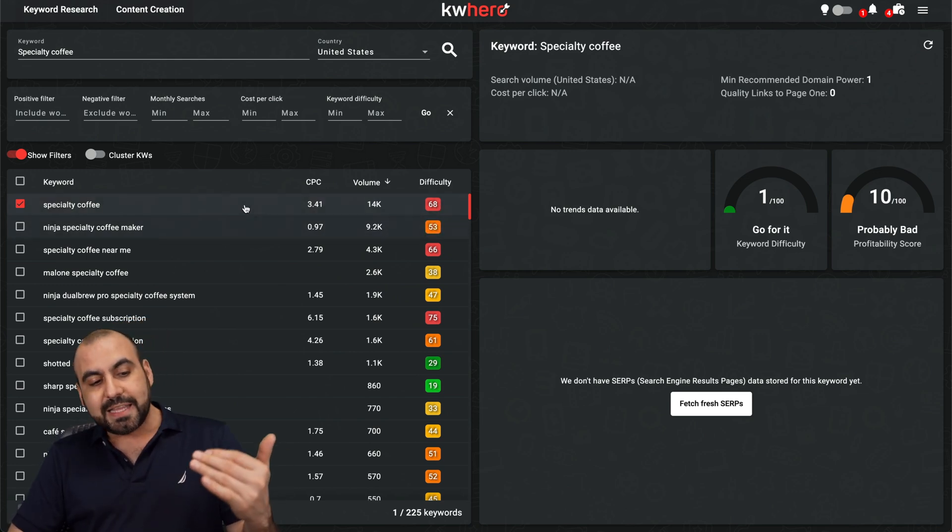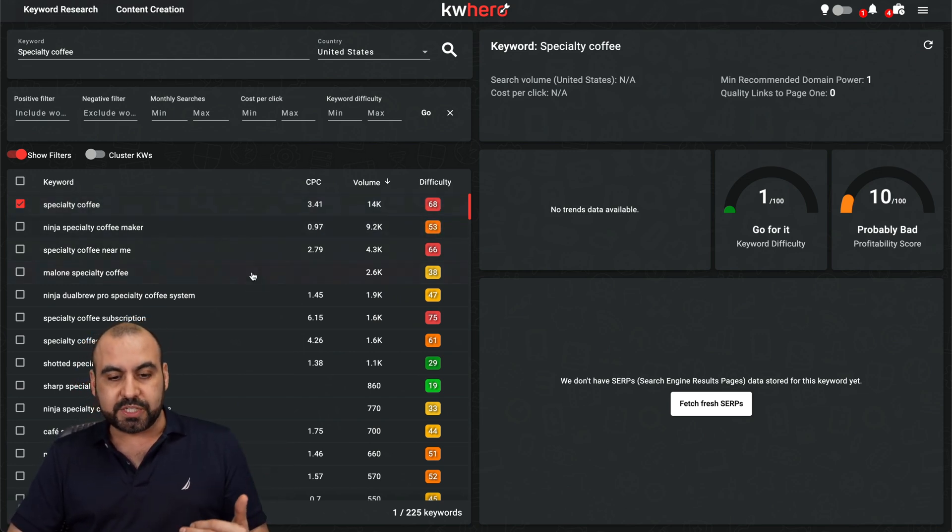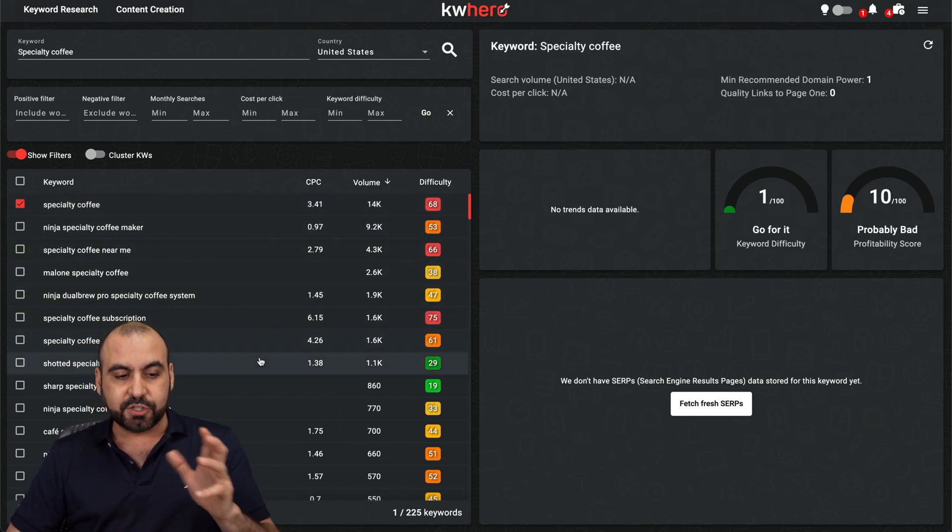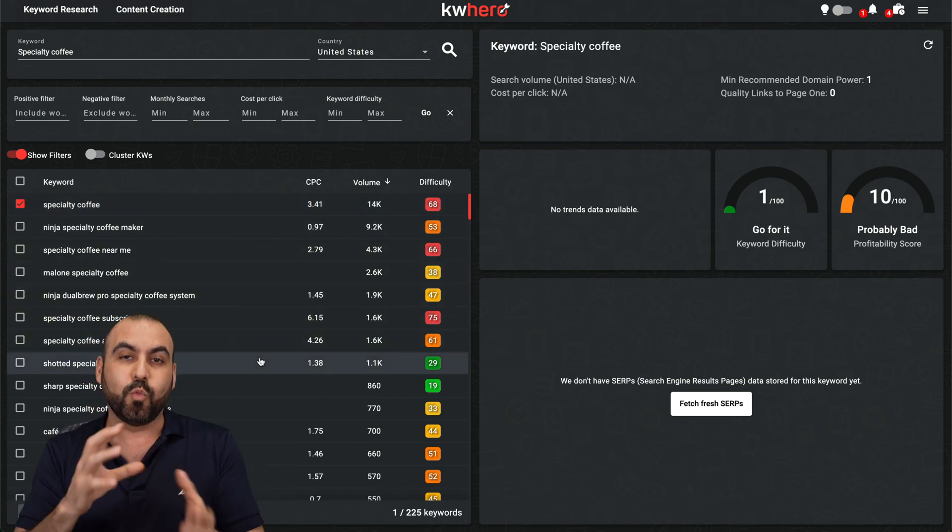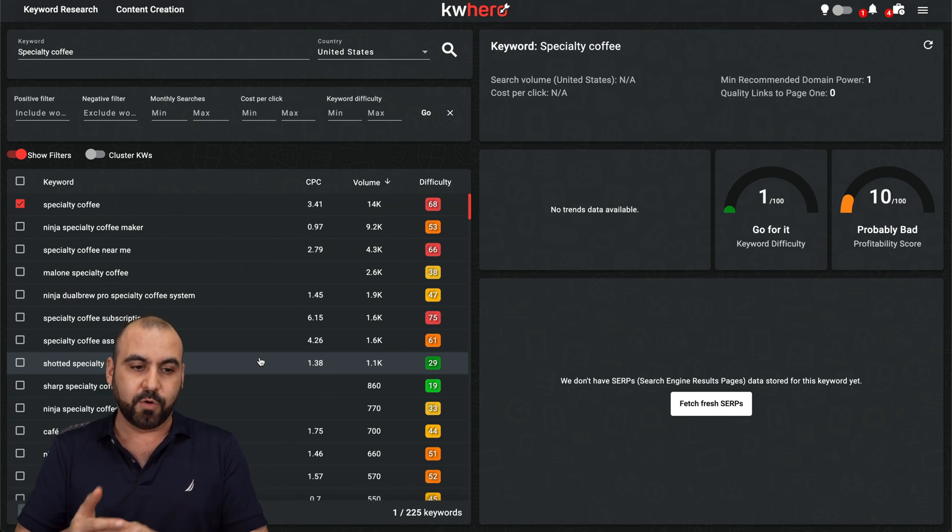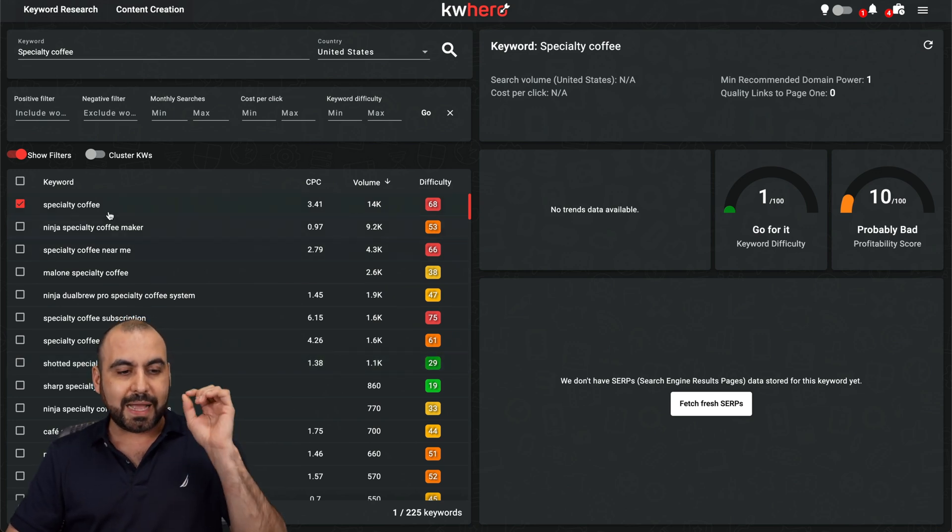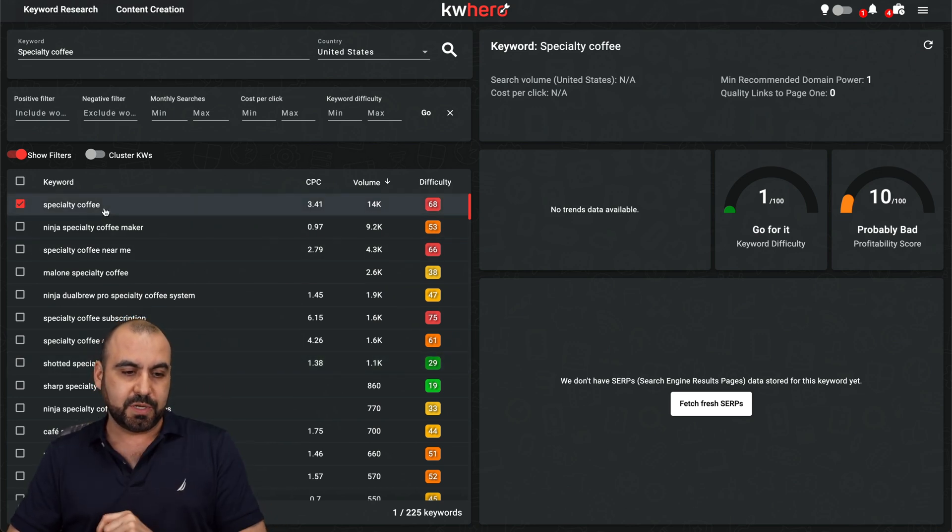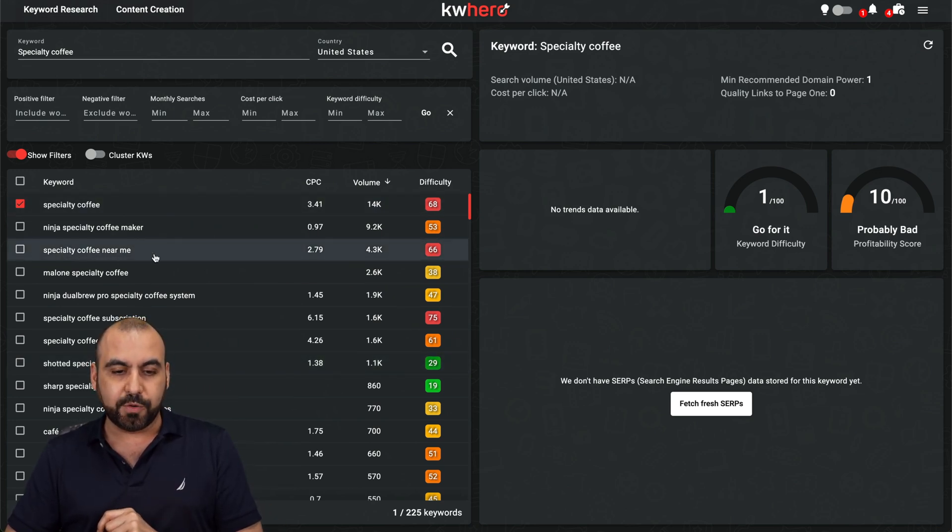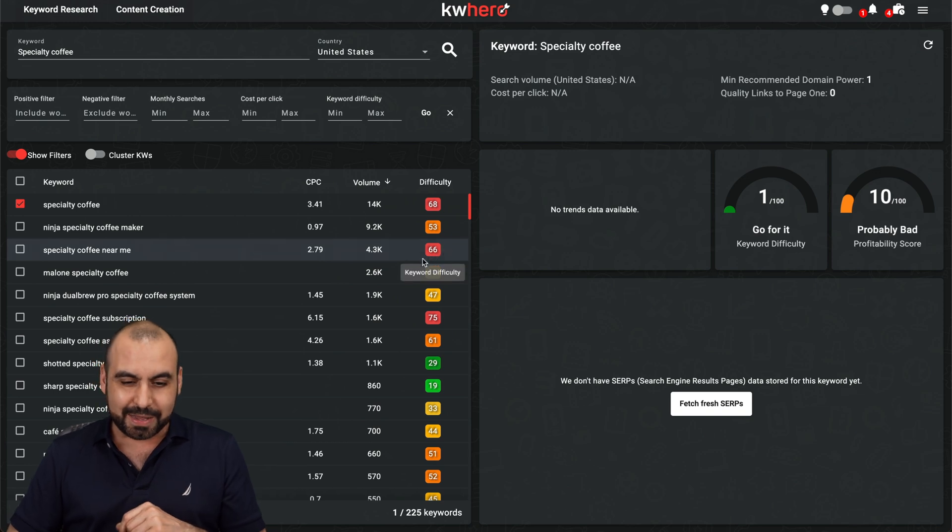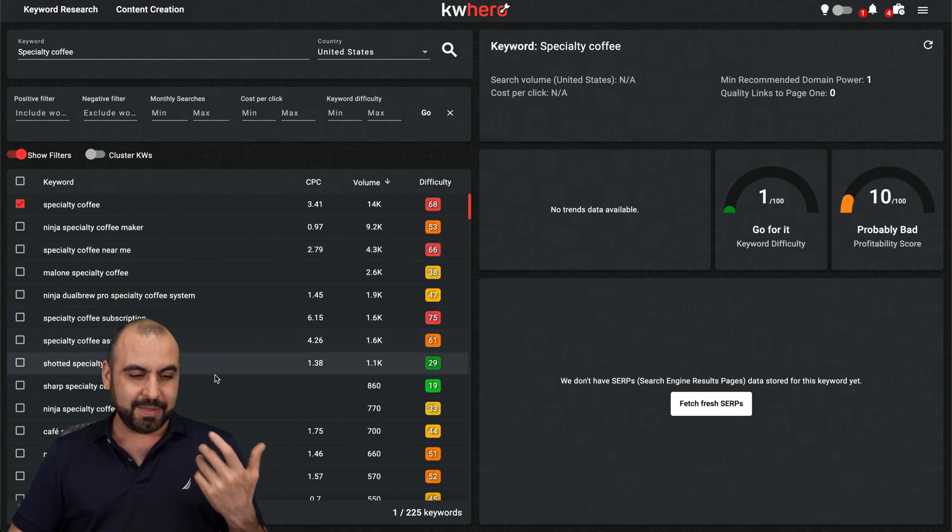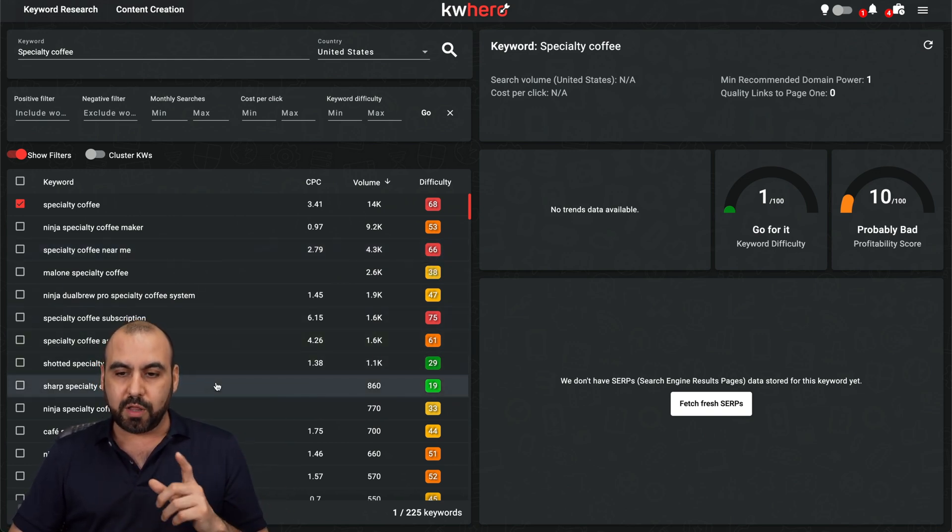So the idea is to find keywords here that are easier to rank, but are kind of what you are looking for. So maybe not directly specialty coffee, but maybe specialty coffee near me, which is also hard to rank. But I mean, the idea is to find something that'll work along with that.